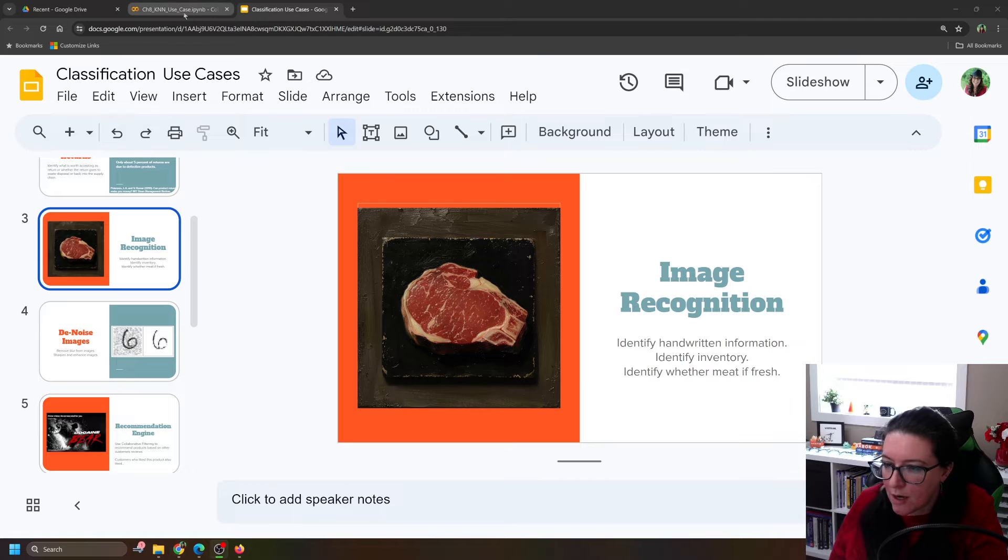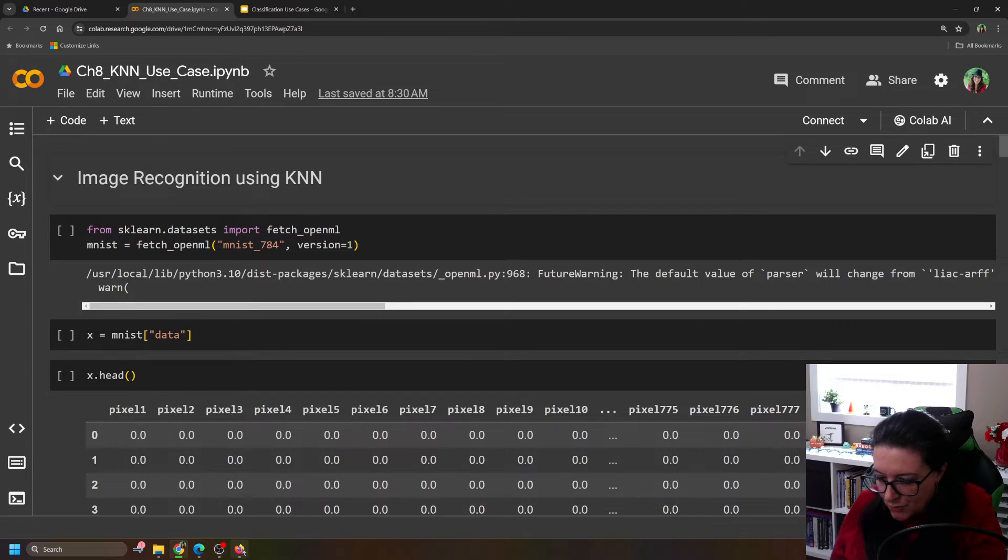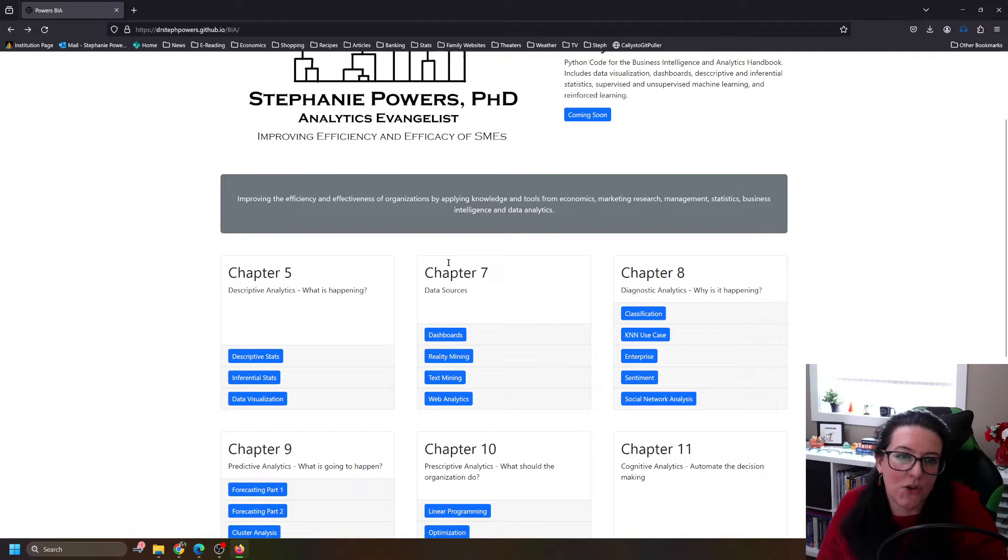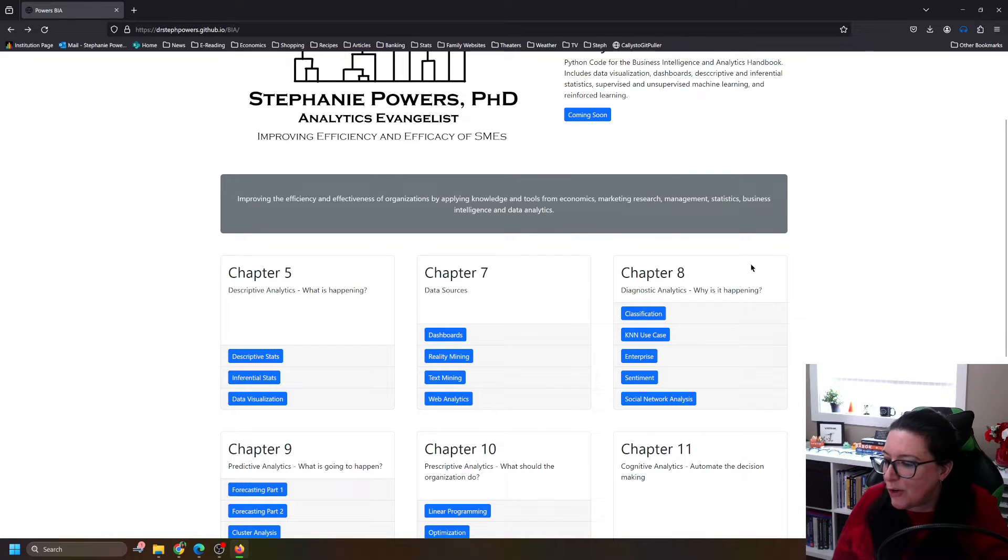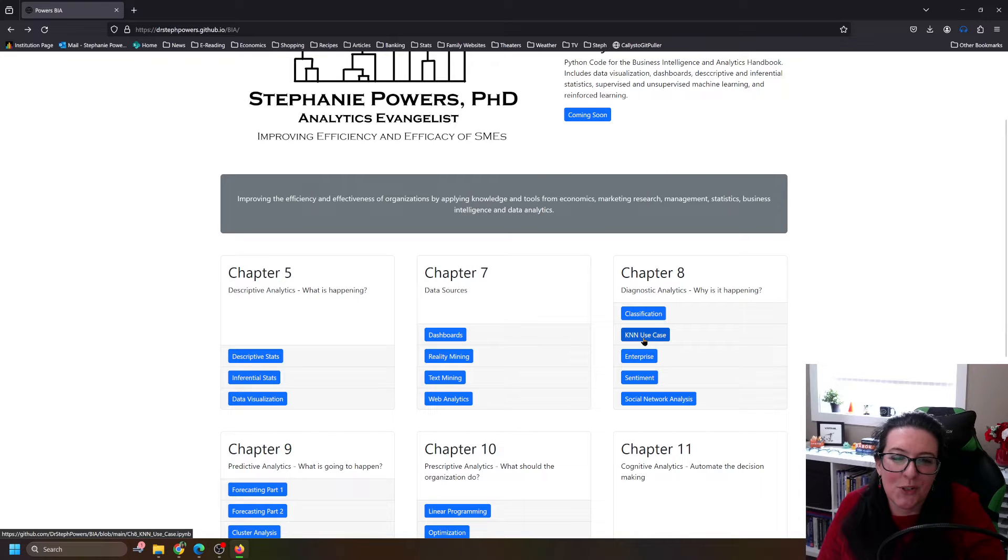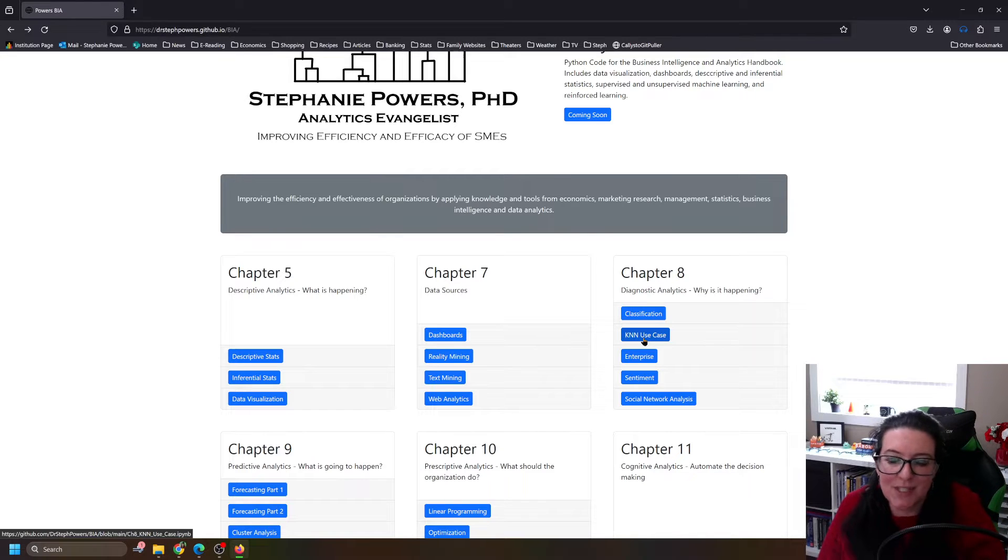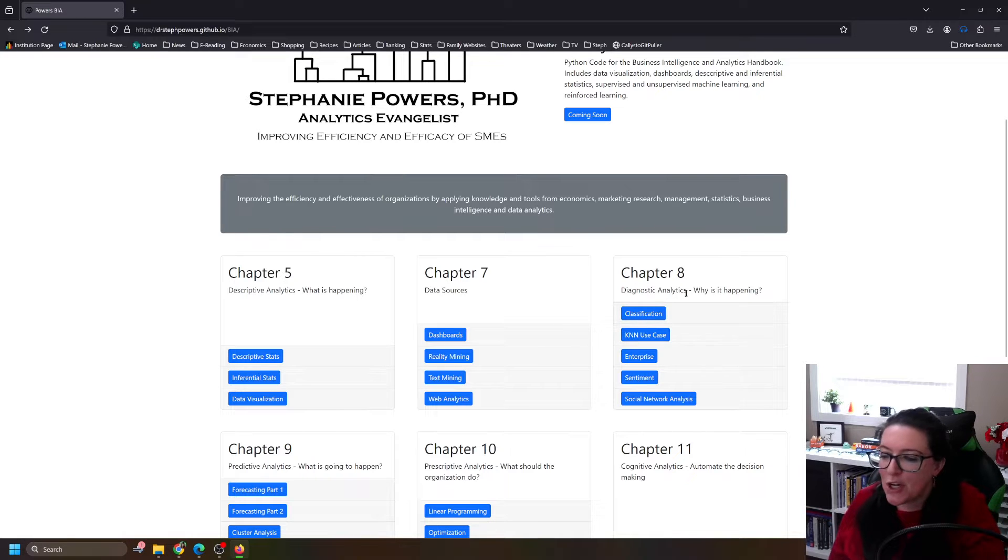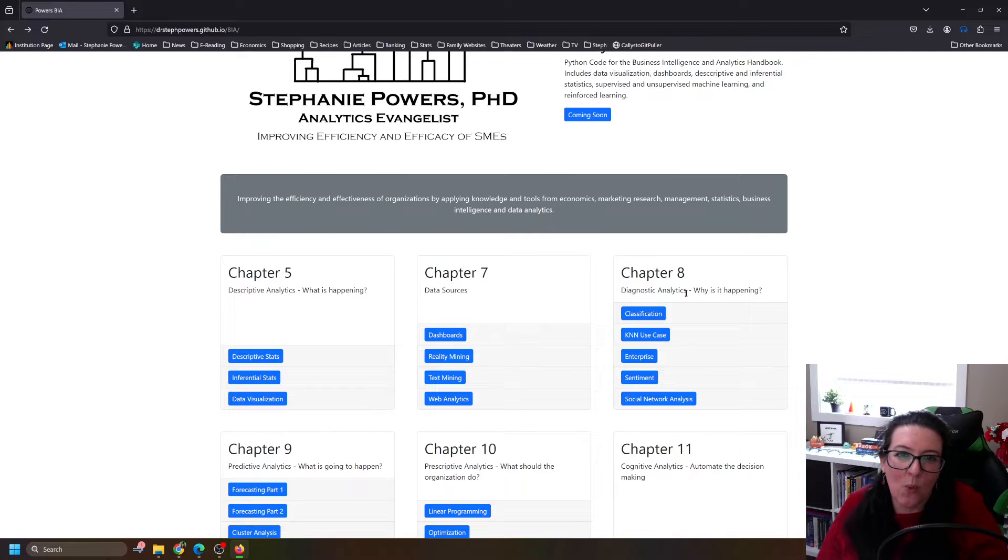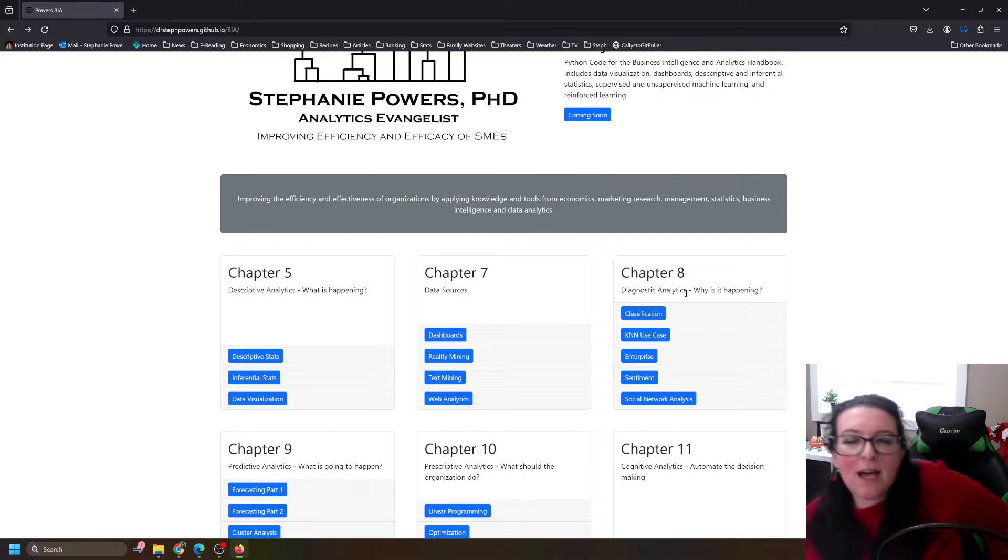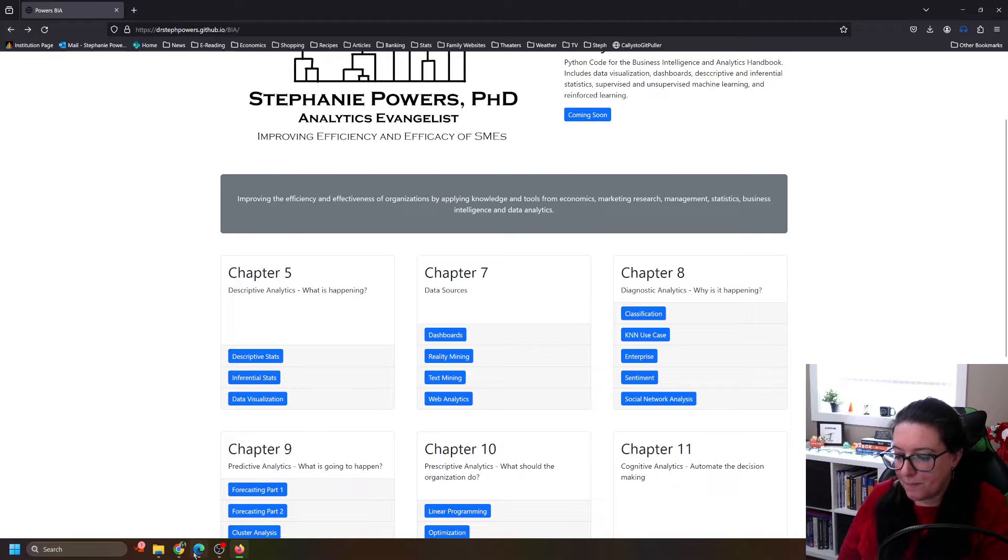So we are here in KNN use case. And just a reminder, if you are working along with us, you can find that at drstephpowers.github.io/BIA. You'll find it right here under after classification. We are doing these KNN use cases. And we've lumped this in with the classification or diagnostic analytics. Why is it happening? So we're trying to understand why things are happening by figuring out which particular category or label things belong to, to help us explain why things are happening.